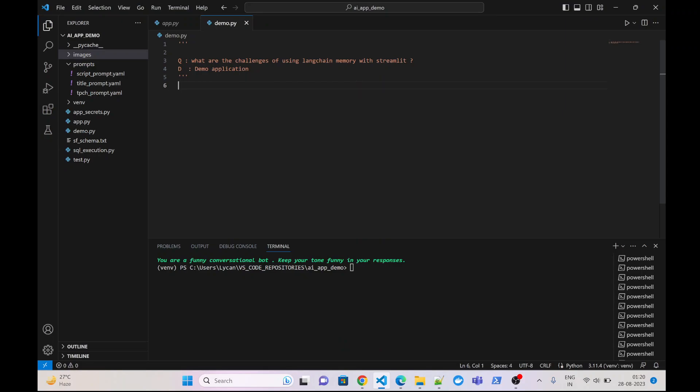Hello friends, welcome to my channel. Today in this video tutorial we will see what are the challenges of using LangChain memory with a Streamlit application and how to overcome that. We will be seeing all the solutions within two parts in this video. In the first part we will simply implement the memory and see whether it is working, and then we will append the code to use it in the Streamlit application. Let us quickly develop our application.